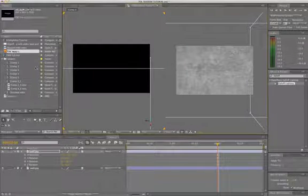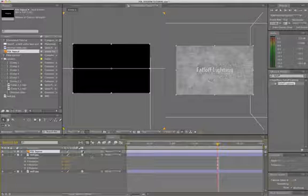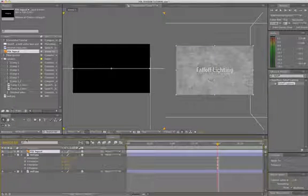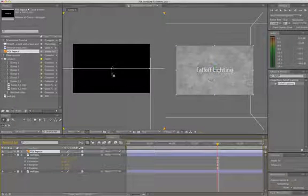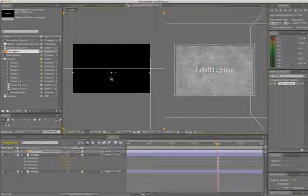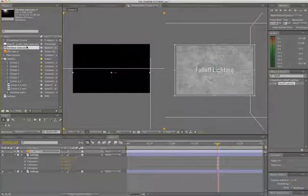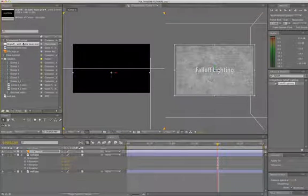So I'm going to grab our Fall-Off Lighting logo and drag it on top and also make it 3D. And I want to kind of bring this out about 50 pixels just so that it's not sitting directly on that wall so that when we shine a light on it, it's going to create a shadow on that back wall. So that's looking just fine.